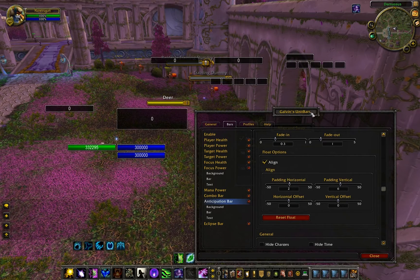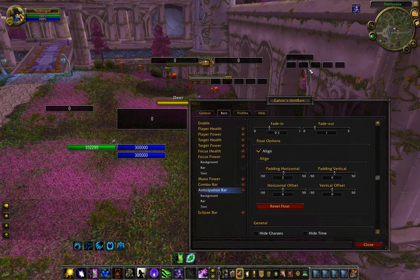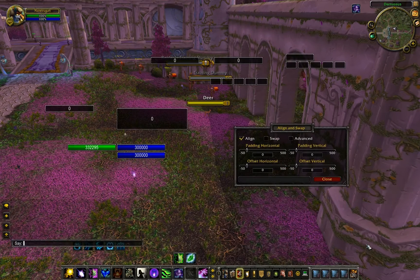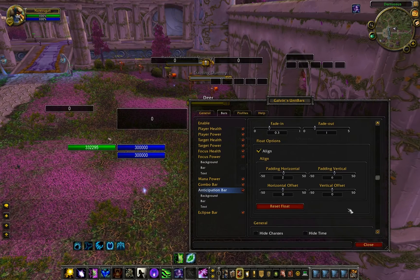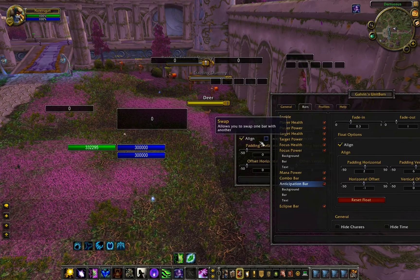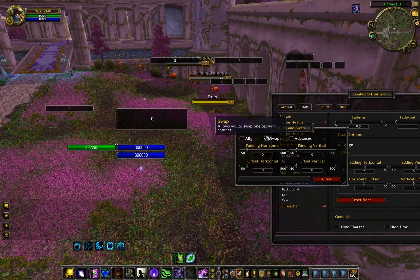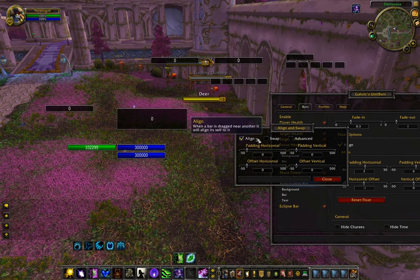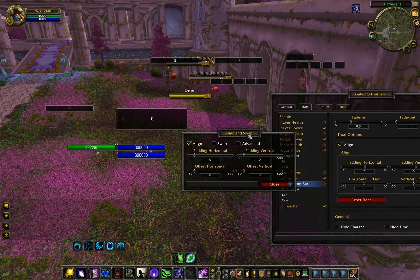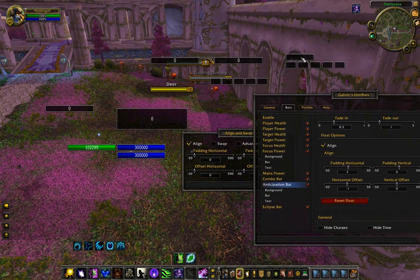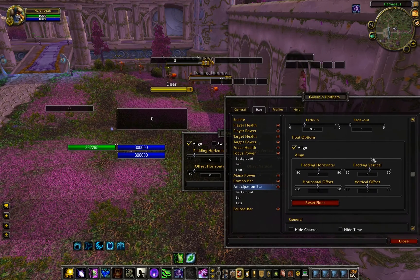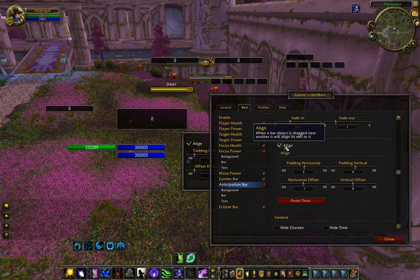As long as the alignment tool is open, it remembers the alignment even if you close the bar panel and go back in. But if you close the alignment tool or switch out of alignment mode, all the alignment memory will be gone. However, it won't be gone for the box inside until you uncheck the align option.